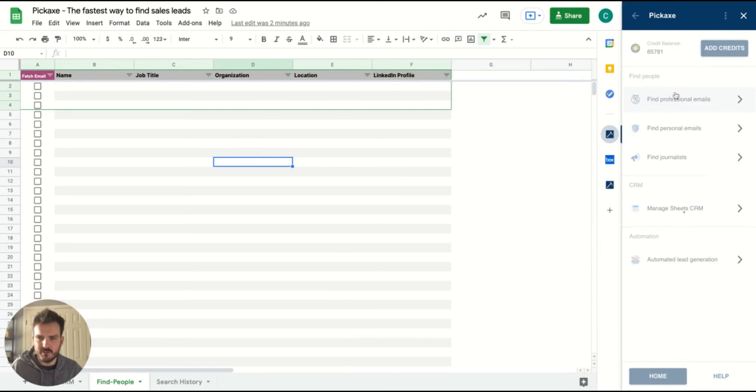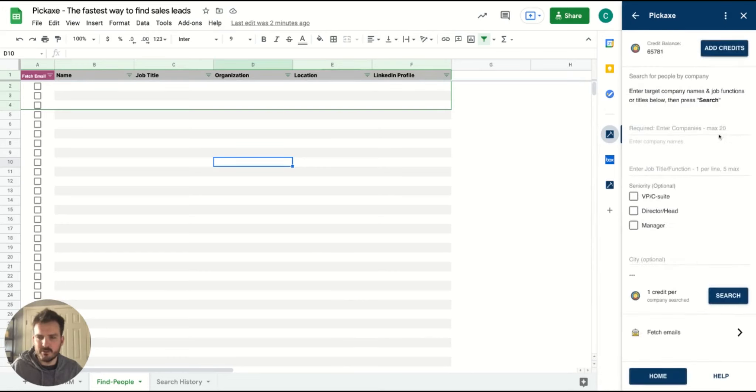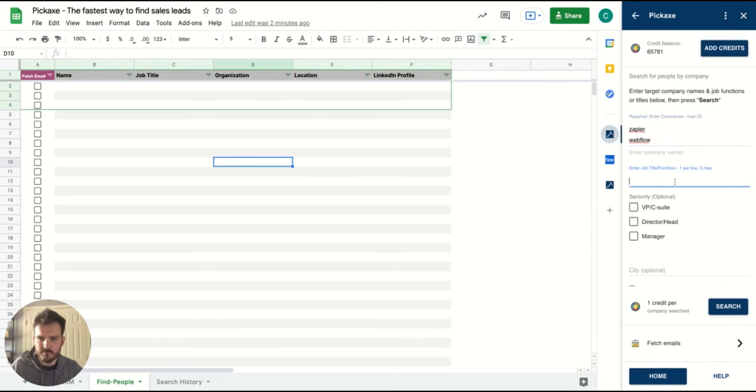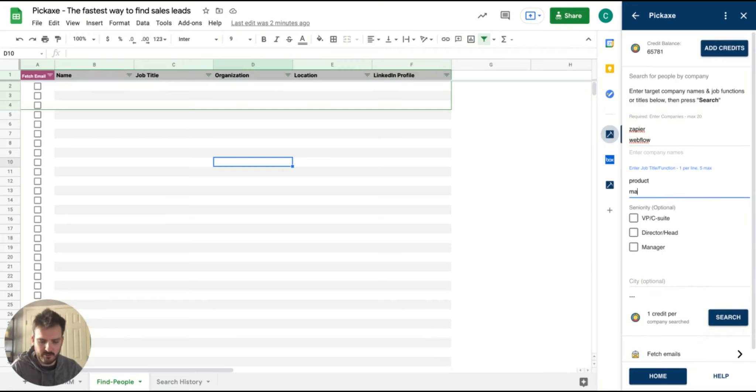I'm going to head into find professional emails. And on this menu, I'm going to search for the companies that I want to target. Add two in, you can add up to 20, and we'll pull results from all those companies. You add a job title keyword up to five. I'm going to add product and marketing.